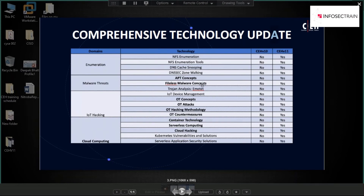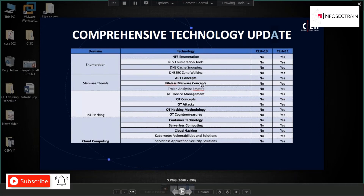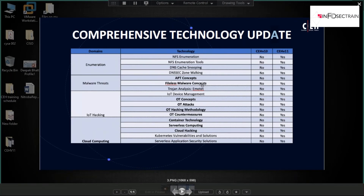The Emotet trojan analysis is now famous in SIEM solutions like Splunk and QRadar, and is also covered in Certified SOC Analyst (CSA) training. In CEH V11, we will be performing analysis of the Emotet trojan.